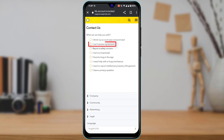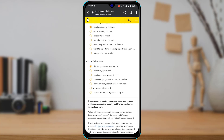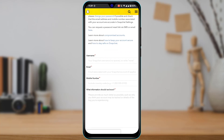At the bottom it says Need help with something else? Tap on Yes. Then select I cannot access my account, and from there tap on I think my account was hacked. At the bottom, you can enter the username, email, and phone number associated with the Snapchat account you lost.